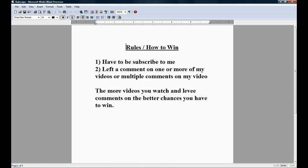The way to win is, well, one of the qualifications is you have to be subscribed to me. The way to win is you have to have left a comment in one of my videos. To increase your chances to win, you have to have left multiple comments in my videos.